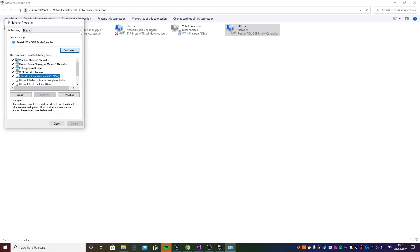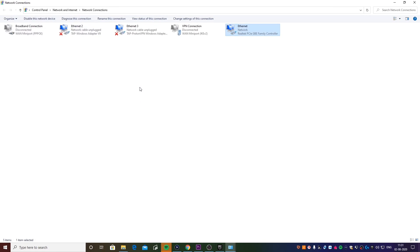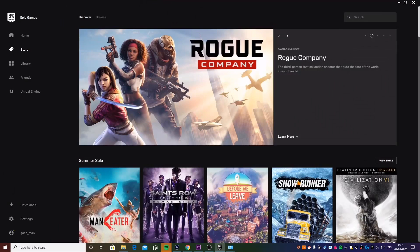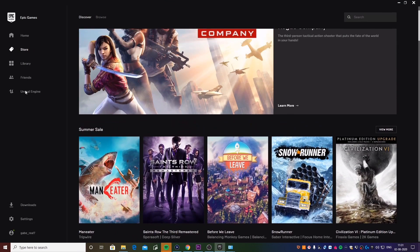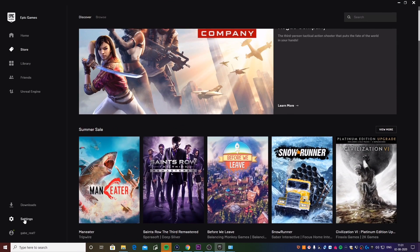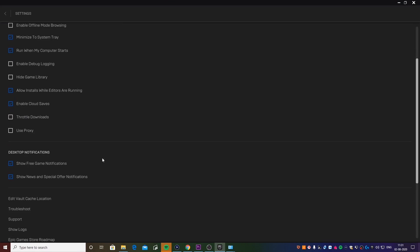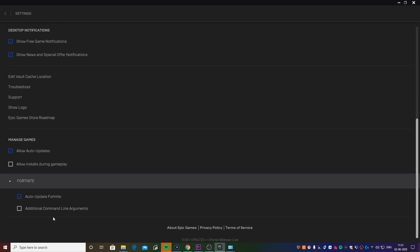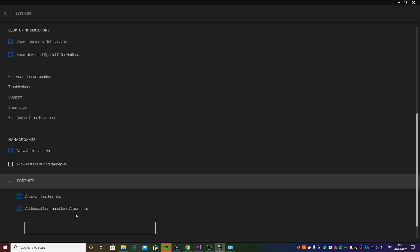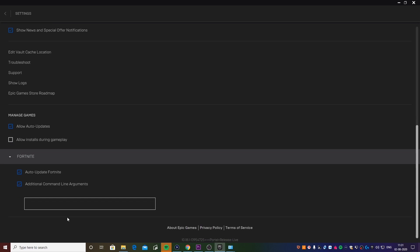Once this is done, the next thing we're going to do is head over to the Epic Games launcher. Once you're on this screen, you want to head over to Settings, scroll down, click on Fortnite.